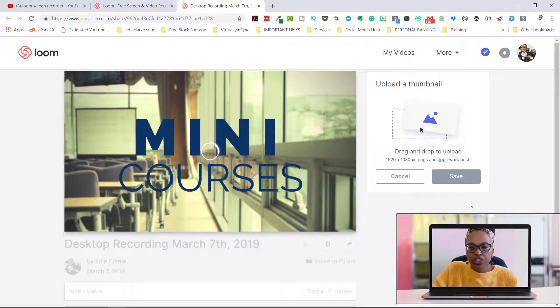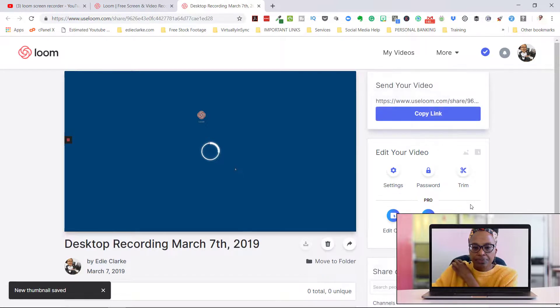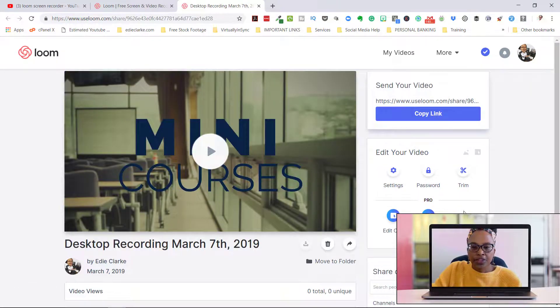You can make any adjustments that you need to make to it, but we'll just save this. And there you go.